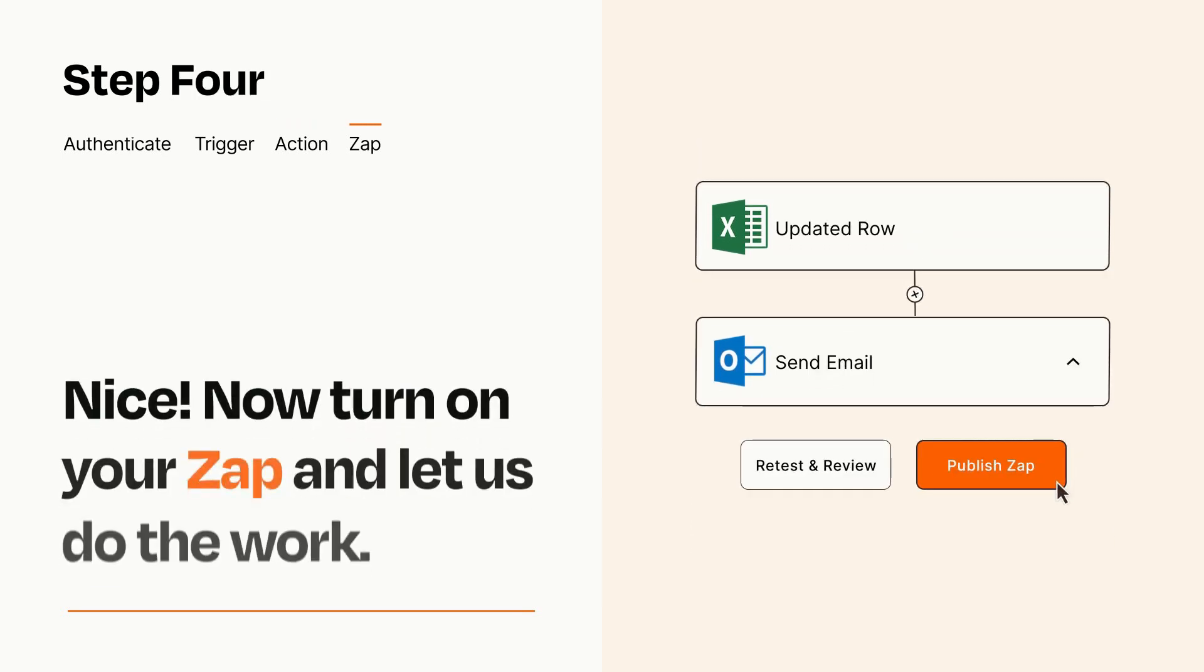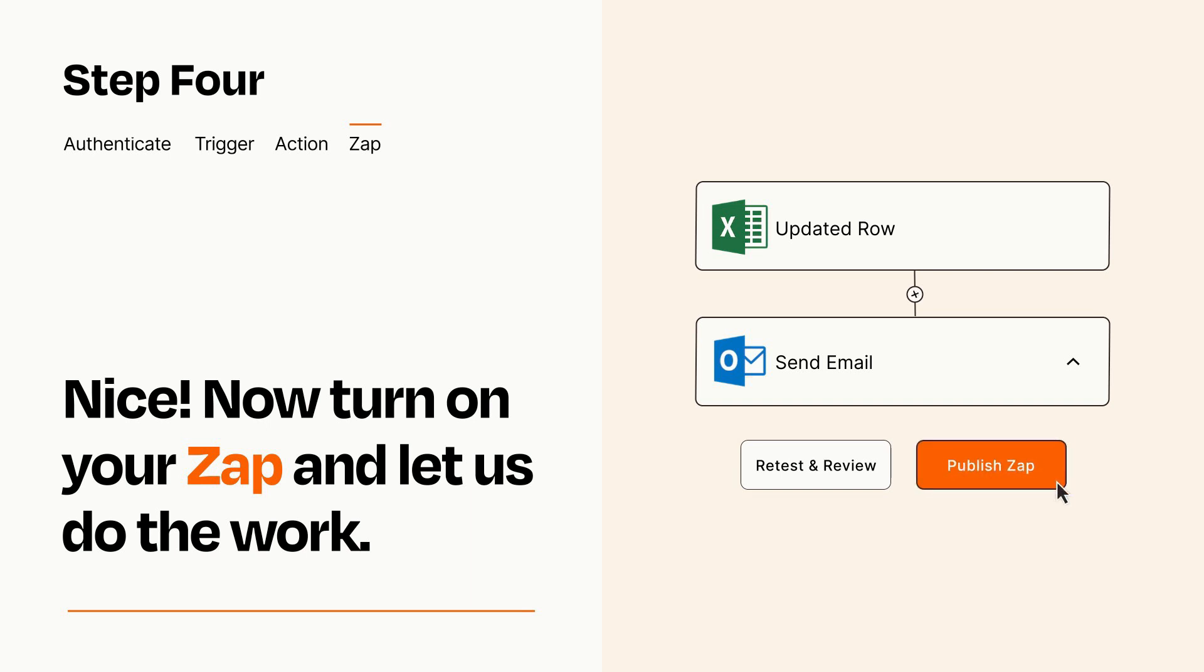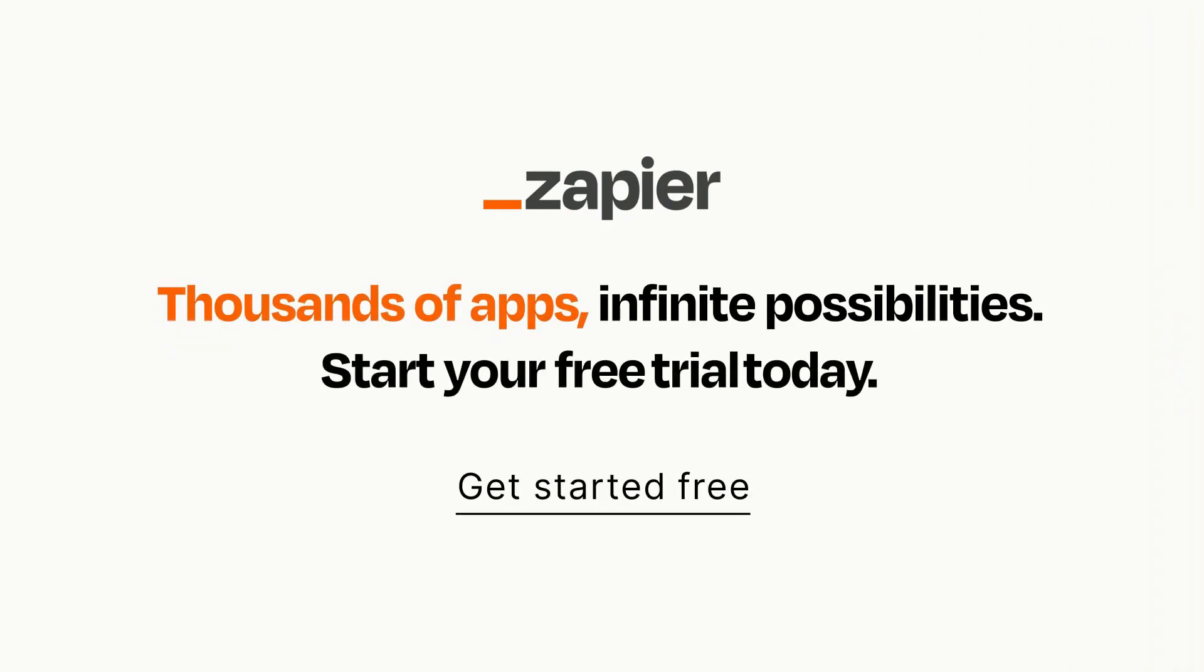Turn on your Zap and Zapier will start doing your work for you. Zapier can be as simple or as complex as you'd like and connects with thousands of apps, more than any other platform. Click on the link in the description for a free trial so you can make sure it works for you before you commit.